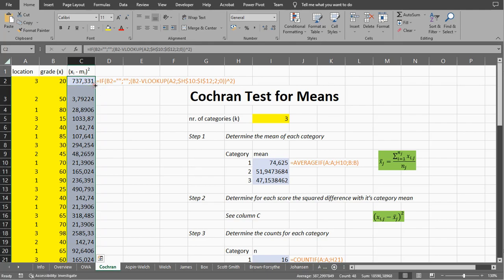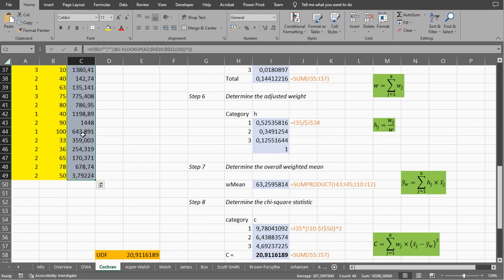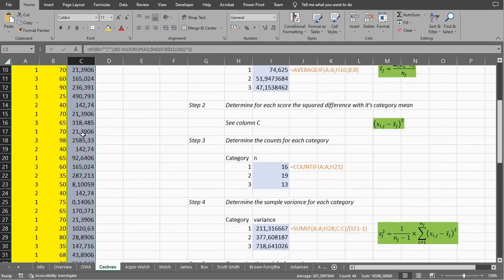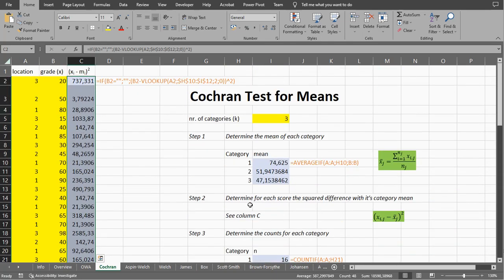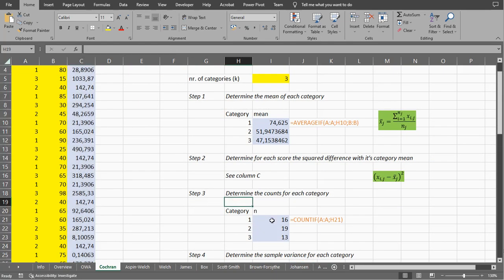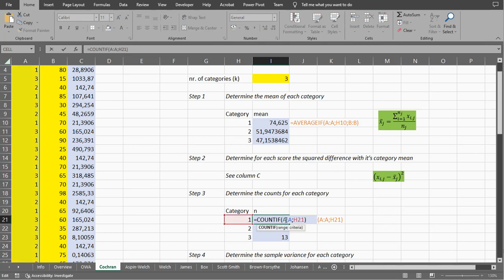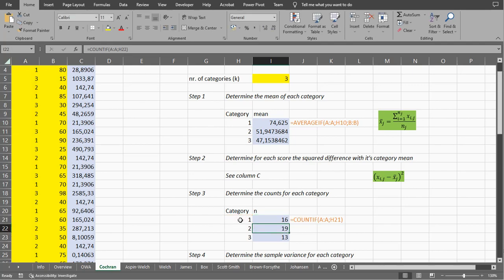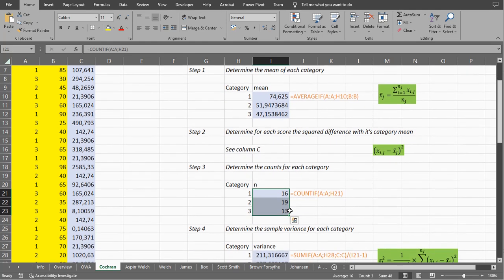Double-click on the auto-fill handle, or just copy with Ctrl+C and Ctrl+V. Then we determine how many items we actually have in each category. That can simply be done with COUNTIF — column A and then again the category. You can copy-paste this down and that should give you the count in each category.